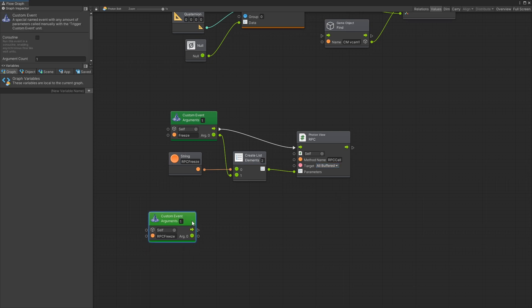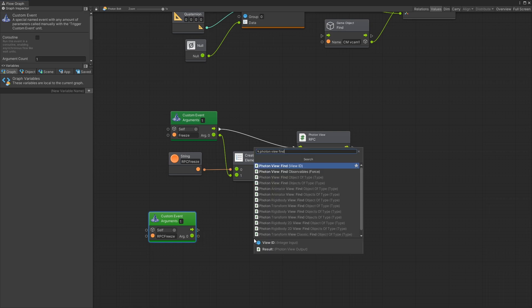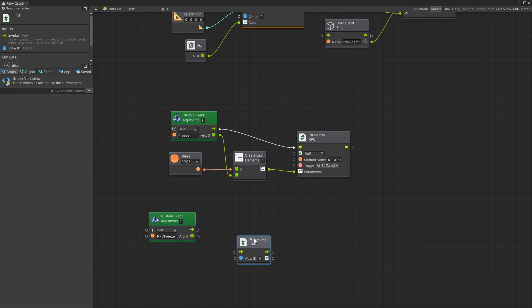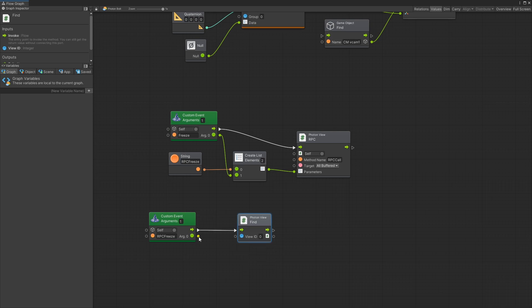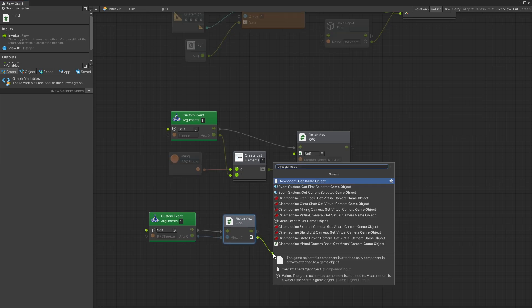Now we need to find the player that we actually want to trigger the freeze logic locally. The only thing that we have to go off is the view ID that we're sending over the network. The argument zero is the view ID and we do have an option of finding a photon view by using the view ID. So we're going to pull that up using the argument that we receive. We pass it in as a view ID and try to find the photon view component that has that view ID.